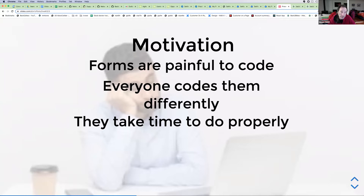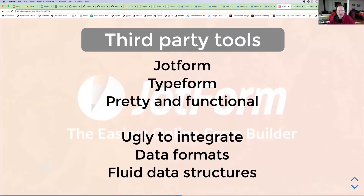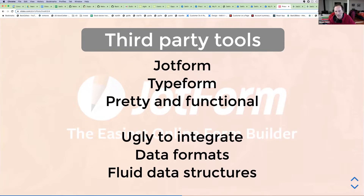Looking at what's out there in the marketplace, Jotform and Typeform are the standouts. They're quite pretty and functional — Typeform is prettier, Jotform verges on ugly but has more features. The problem is that if you want to use them in a custom application it gets messy: they don't integrate well, you end up with iframes, data formats are hokey, they change data structures without warning and your application breaks.